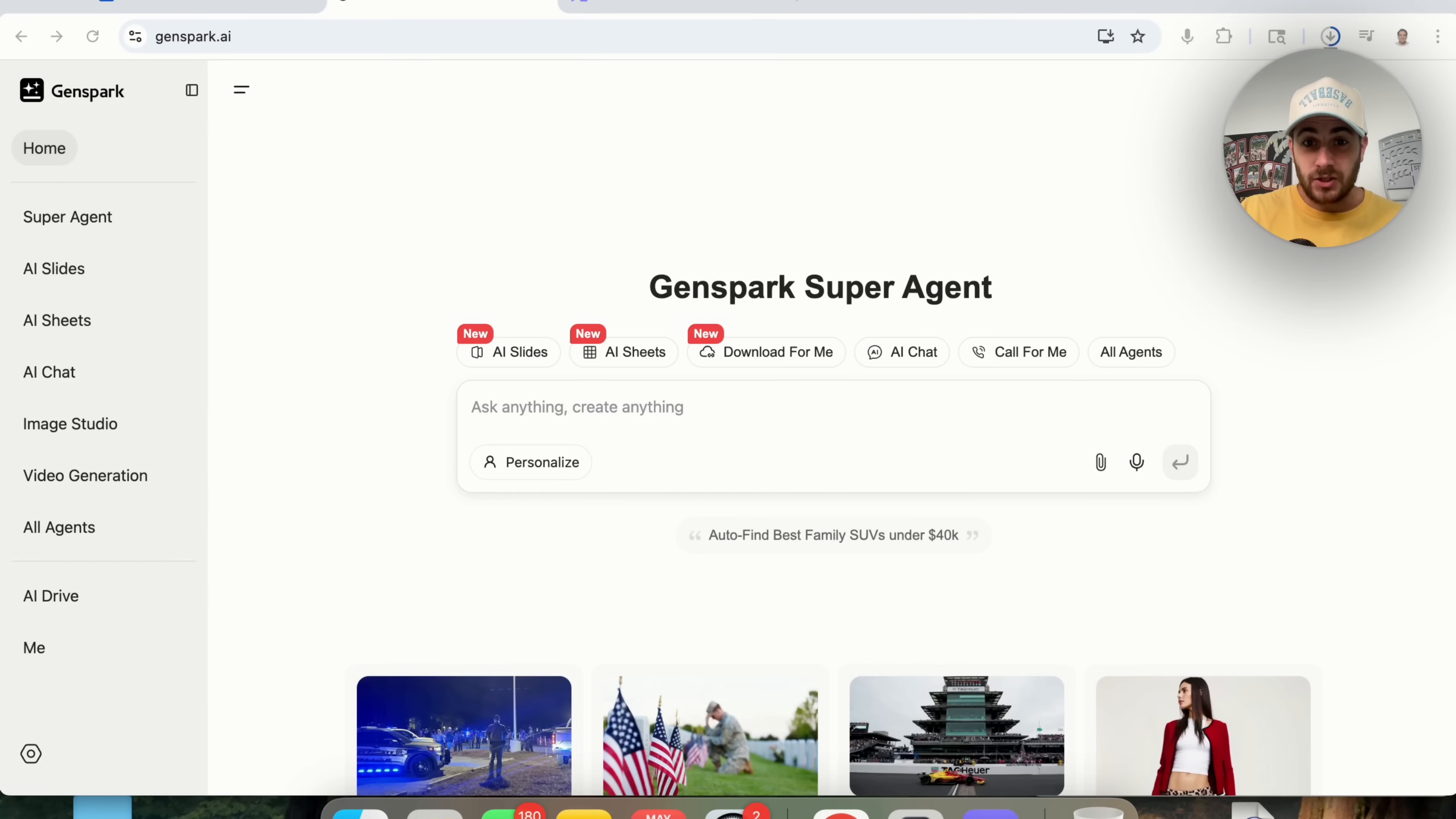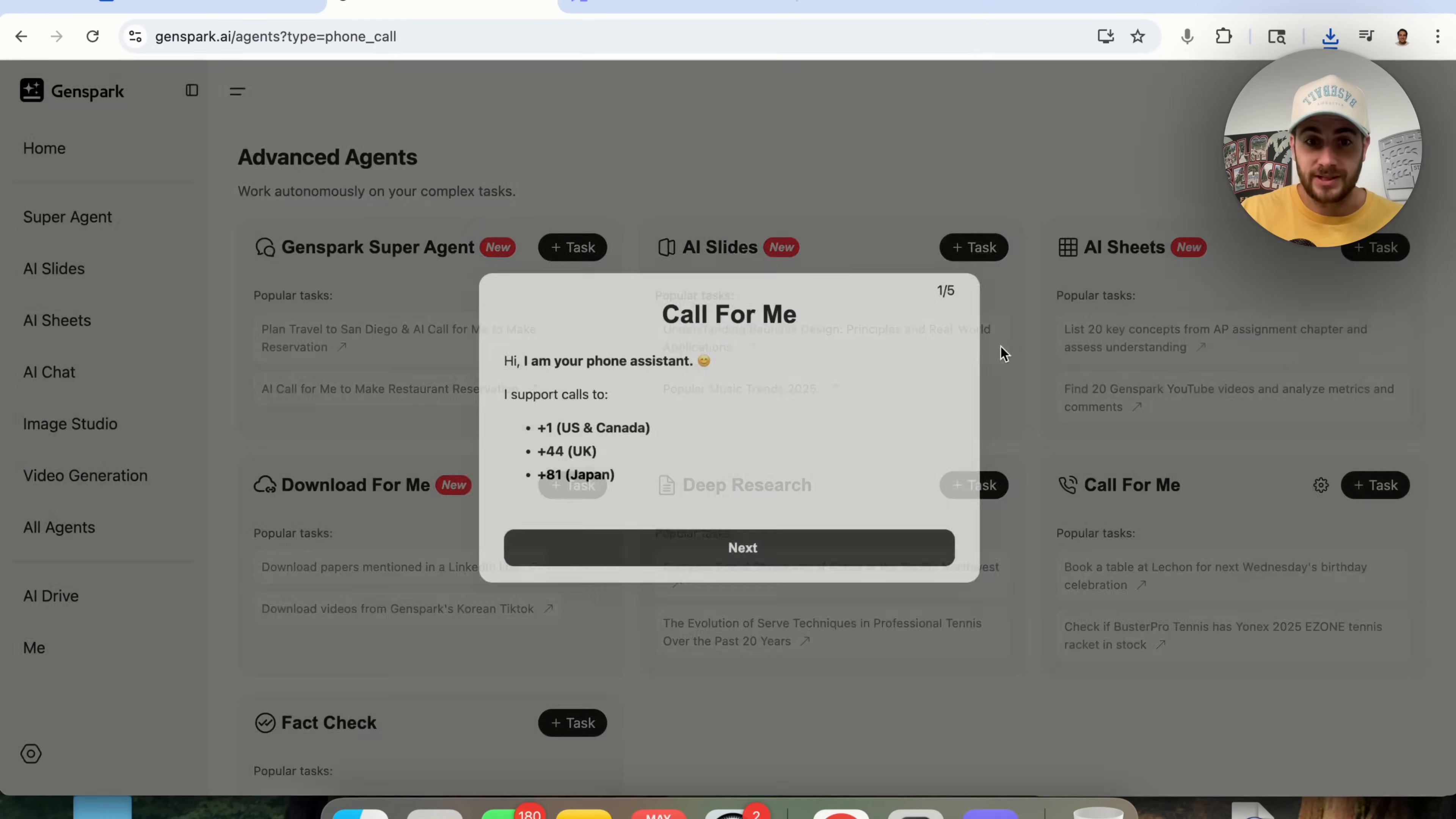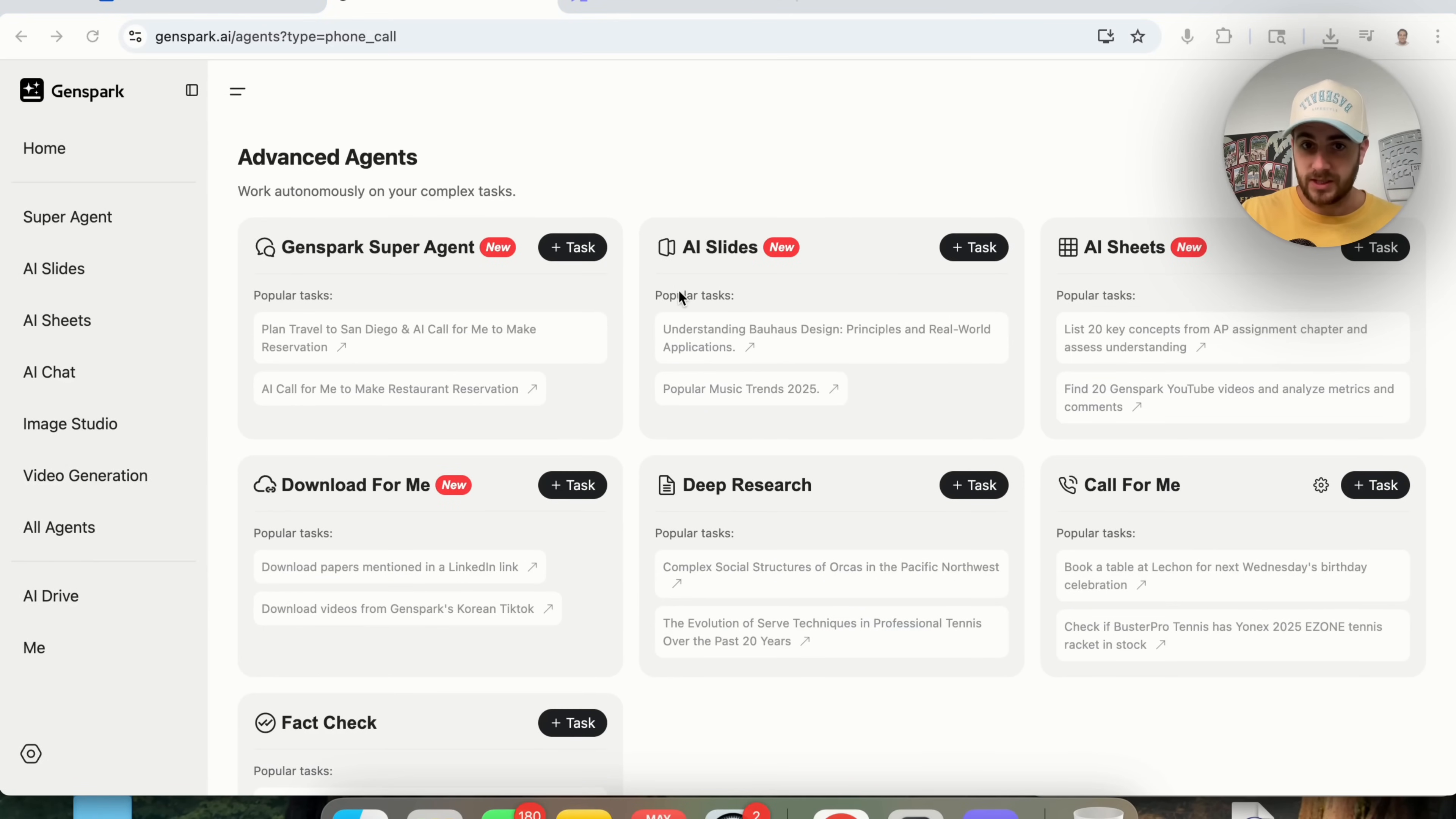Now, that last AI agent tool that I have for you is going to be GenSpark Super Agent because you can have this do some crazy things for you. For example, you could have it make phone calls for you in the UK, in the US and Canada, and in Japan. Or if we come over here, we could see all the other different agents that it has. For example, AI Slides, this will literally create slideshow presentations for you.